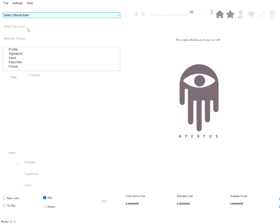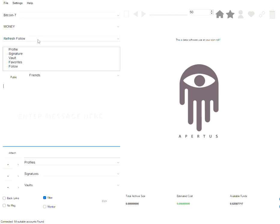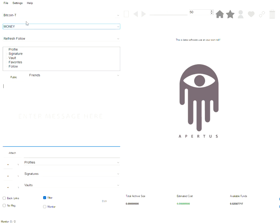We'll select Bitcoin testnet from the list and then I'm gonna select an account that has Bitcoin testnet coins in it.